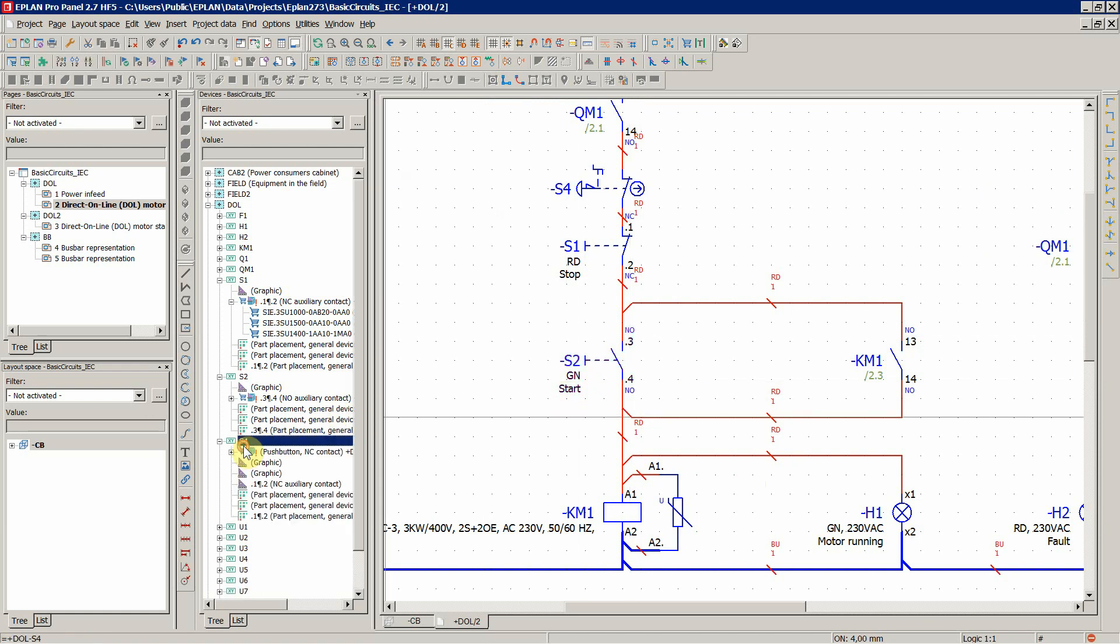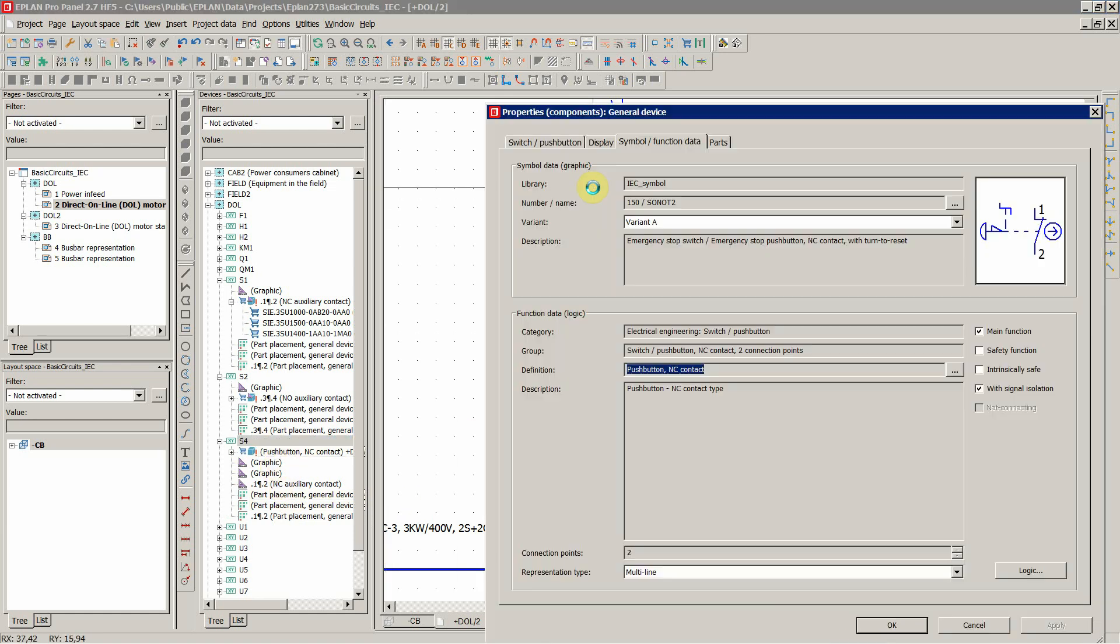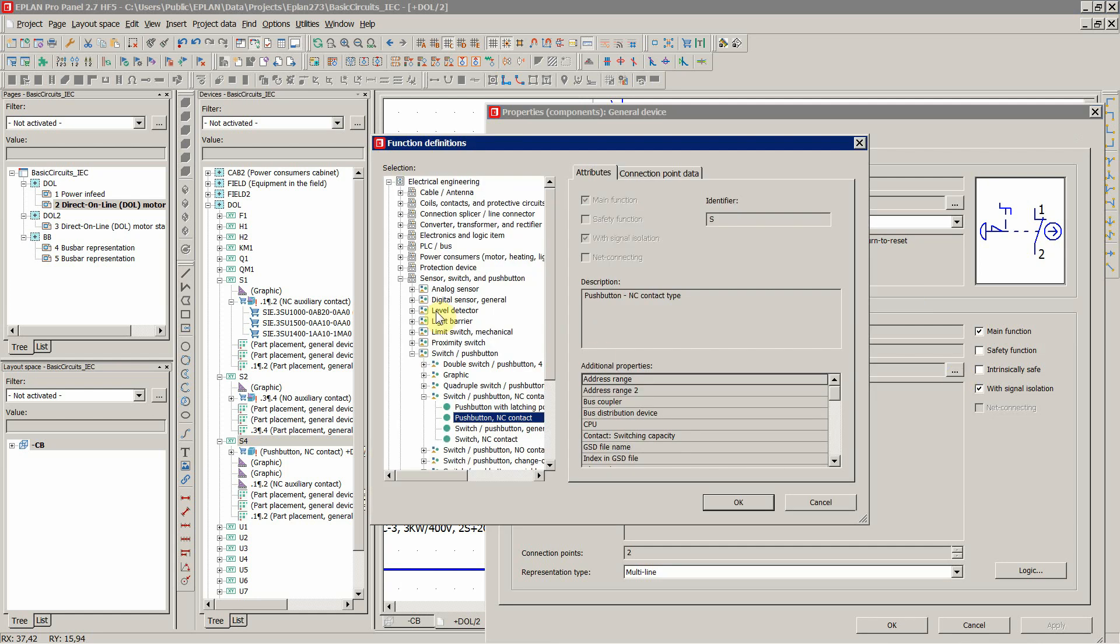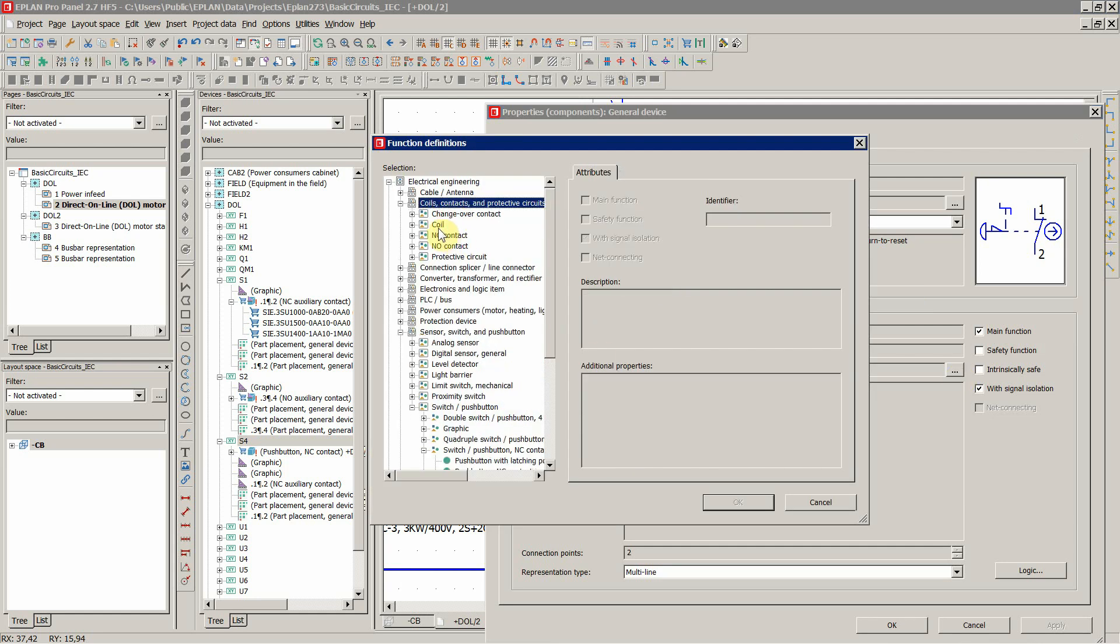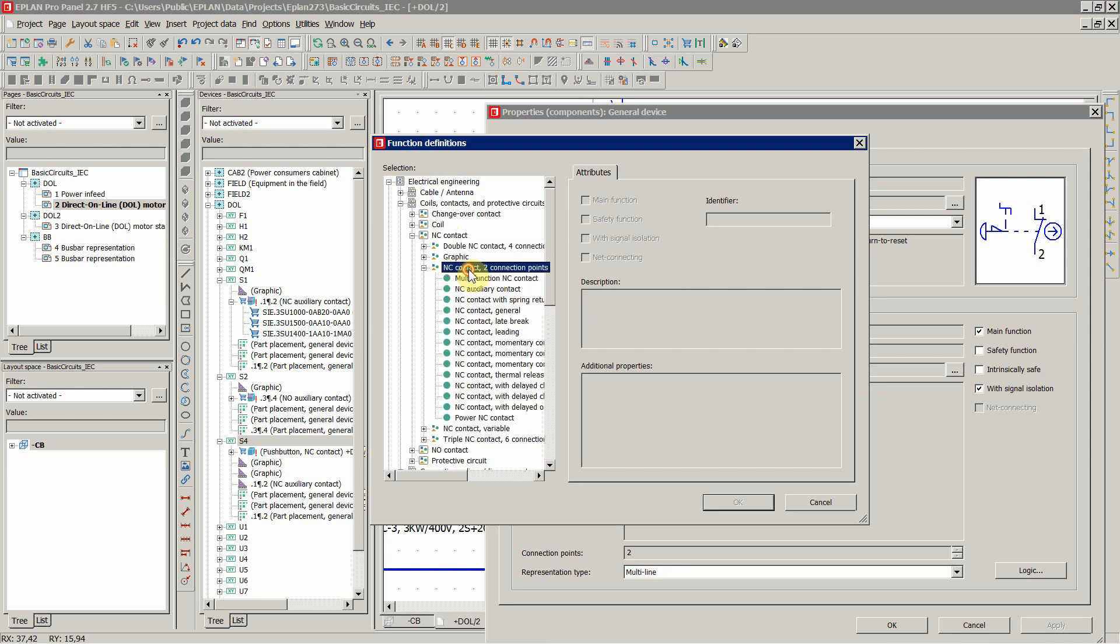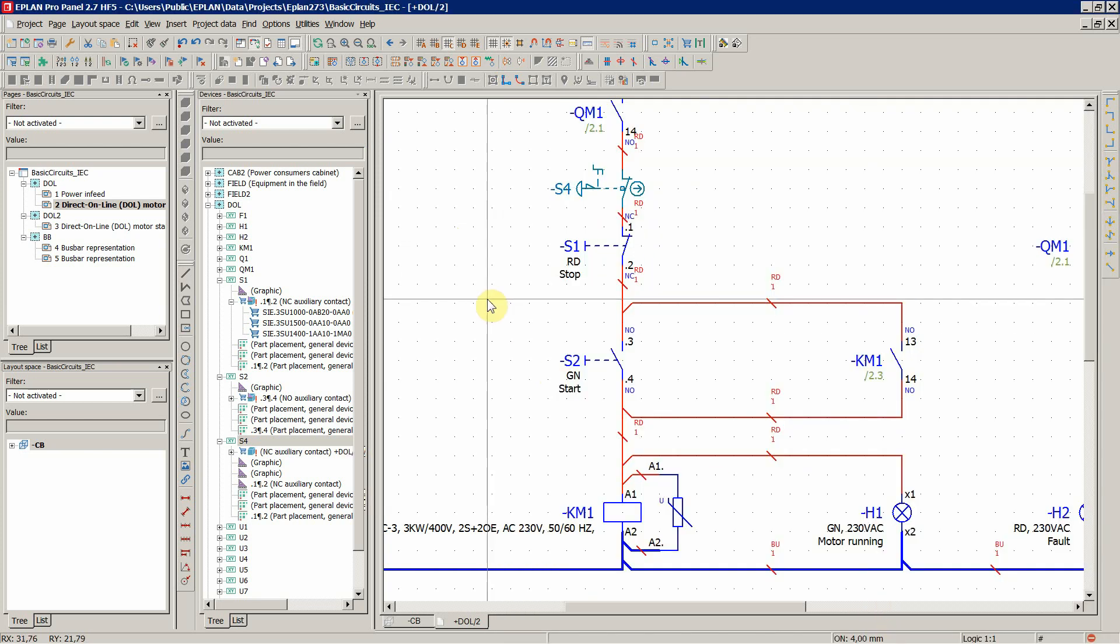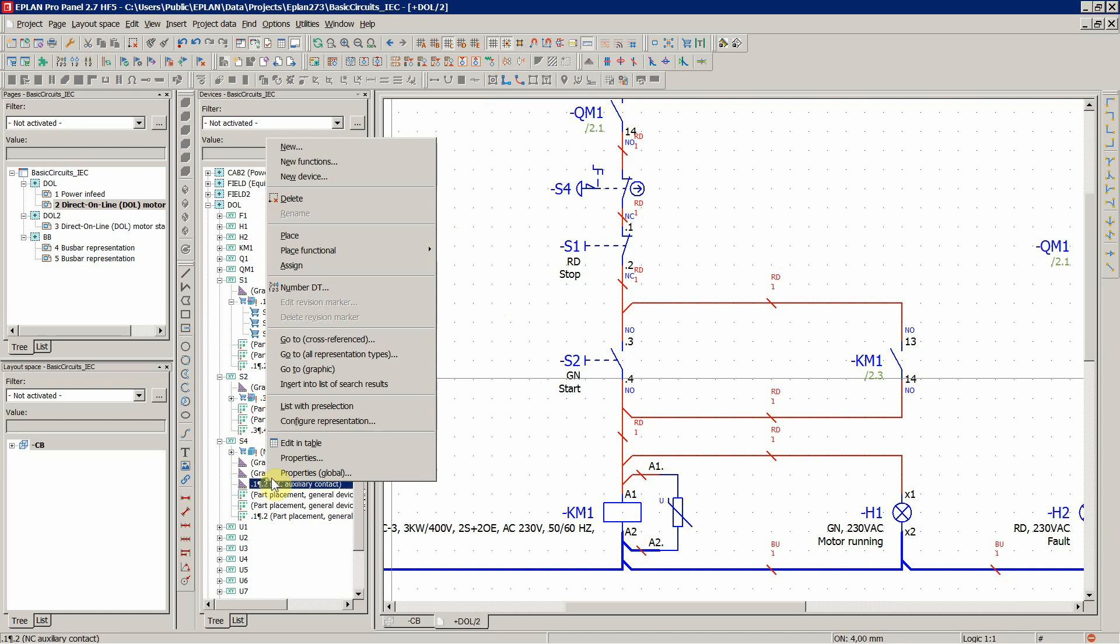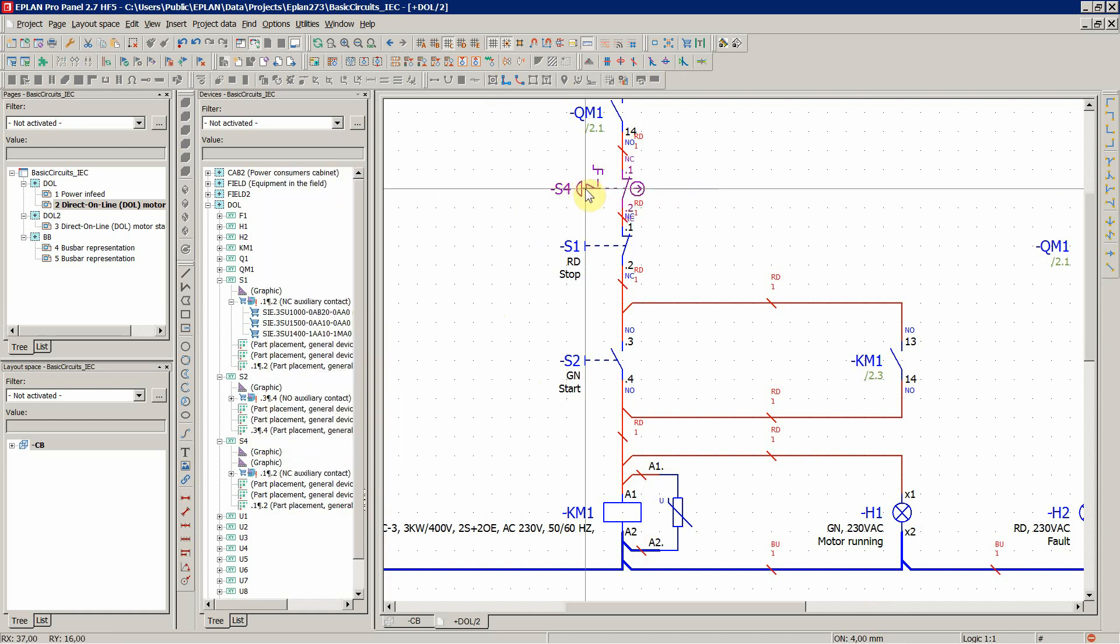And the last thing is to do it also for the S4, over here, logic. It's gonna be the same one as the S1, so normally close, two connection points, auxiliary contact, and OK. And now one more time to assign, and that's it.